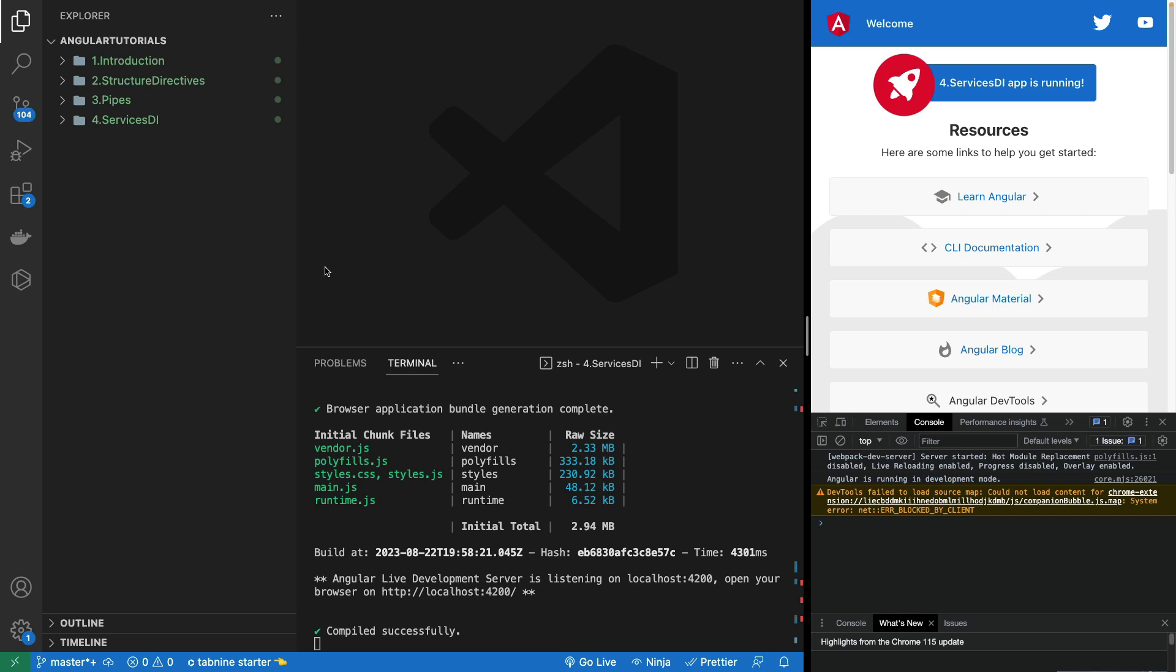Hi guys, this is the seventh part of Angular 16 crash course. In this part I'm going to be talking about a very important topic called dependency injection. For using and understanding dependency injection, I'll be creating services in Angular. Dependency injection is a design pattern or a way to separate out the creation of objects and usage of that object.